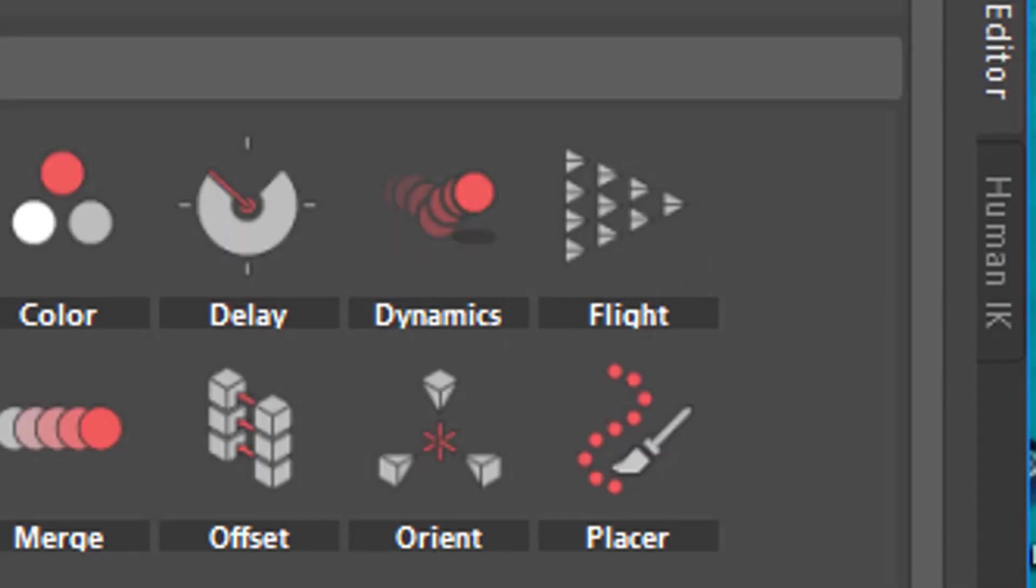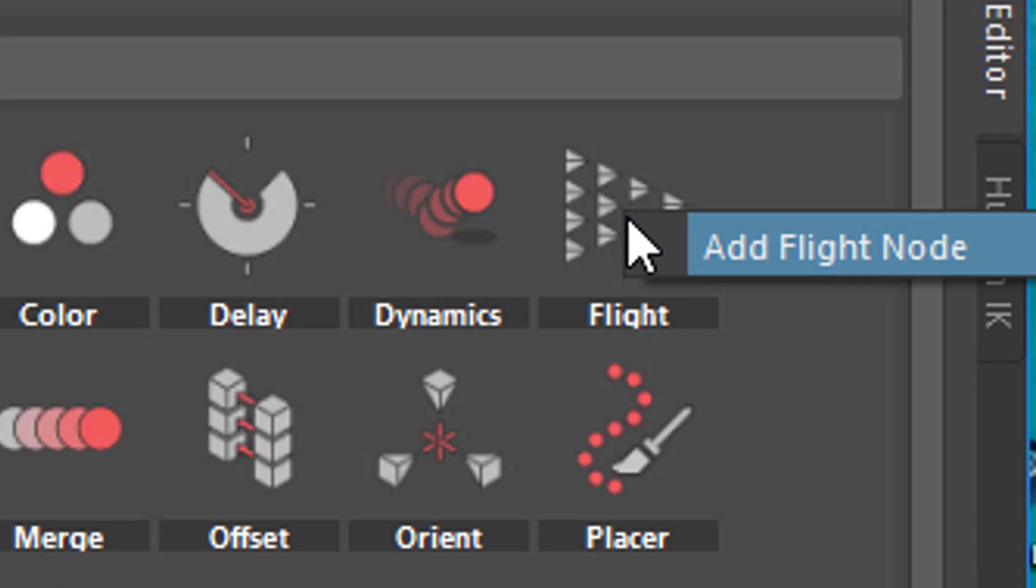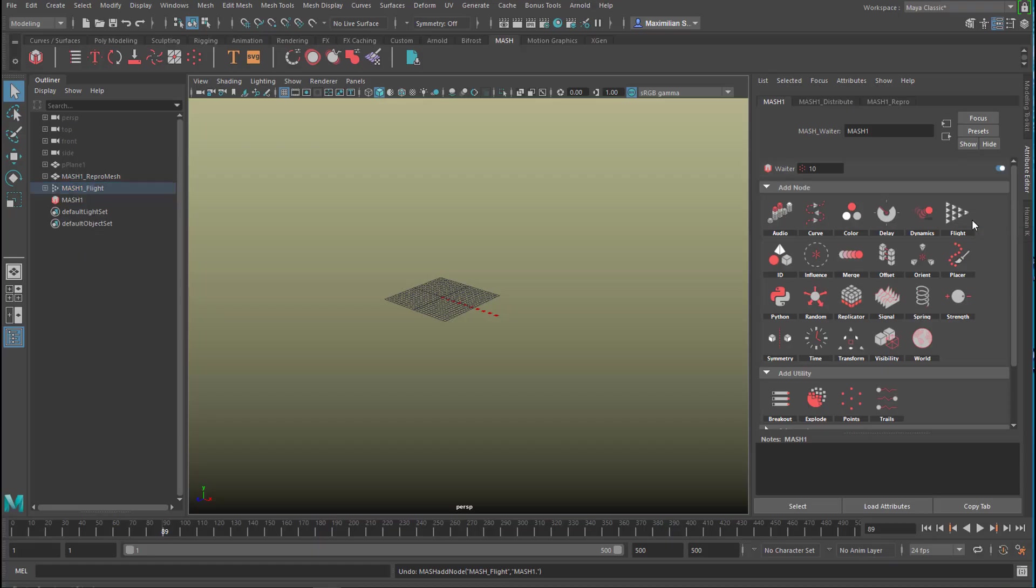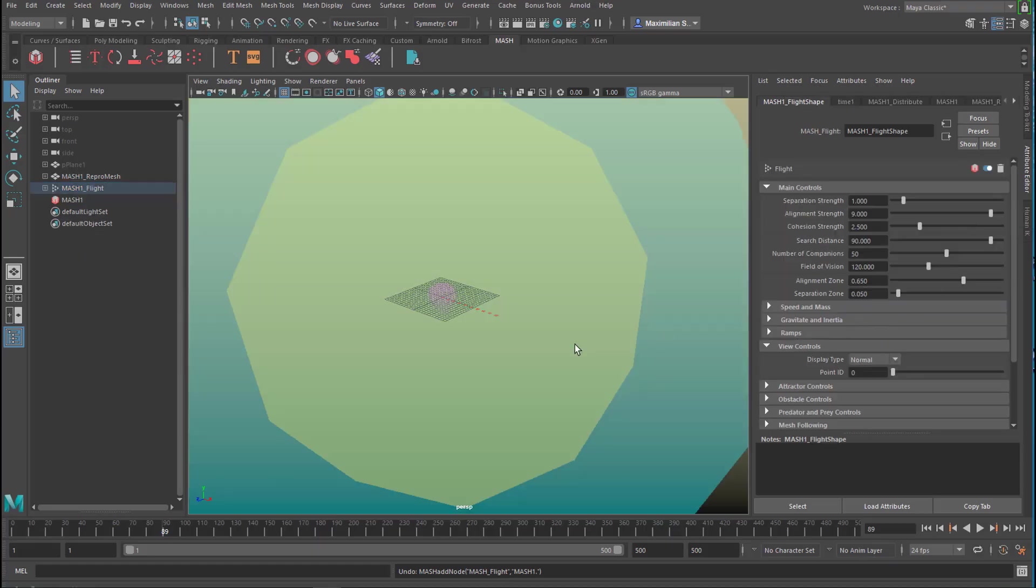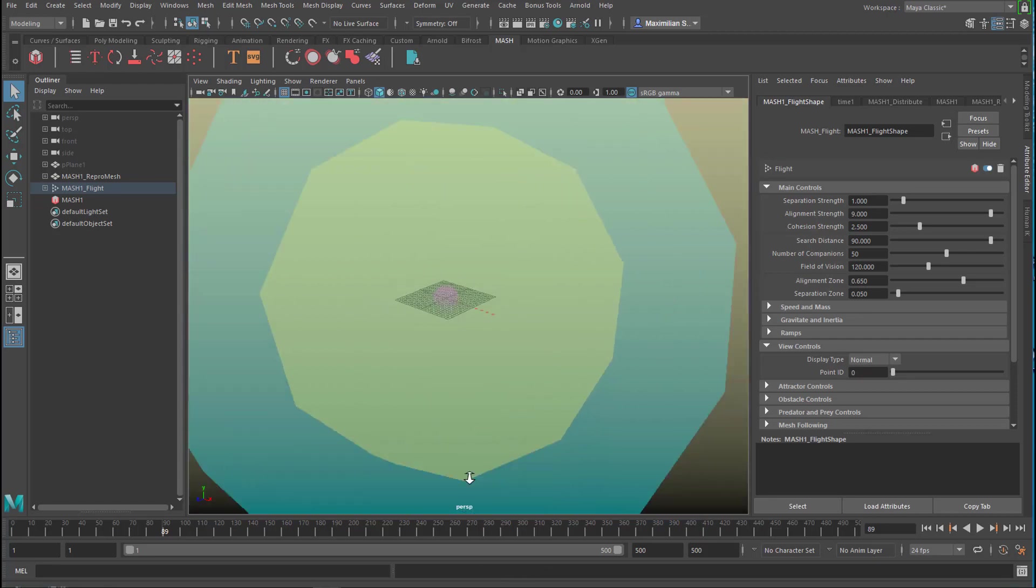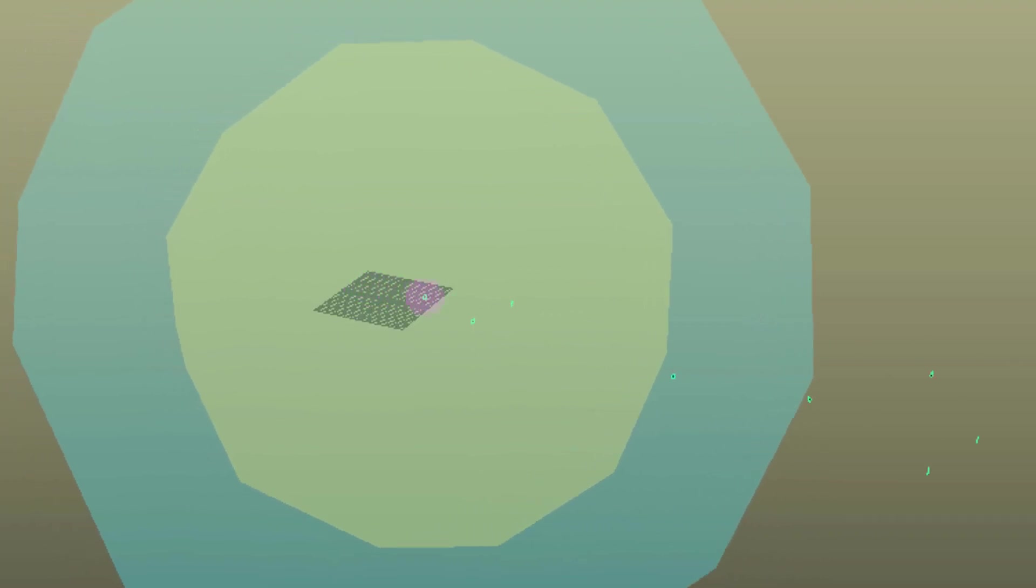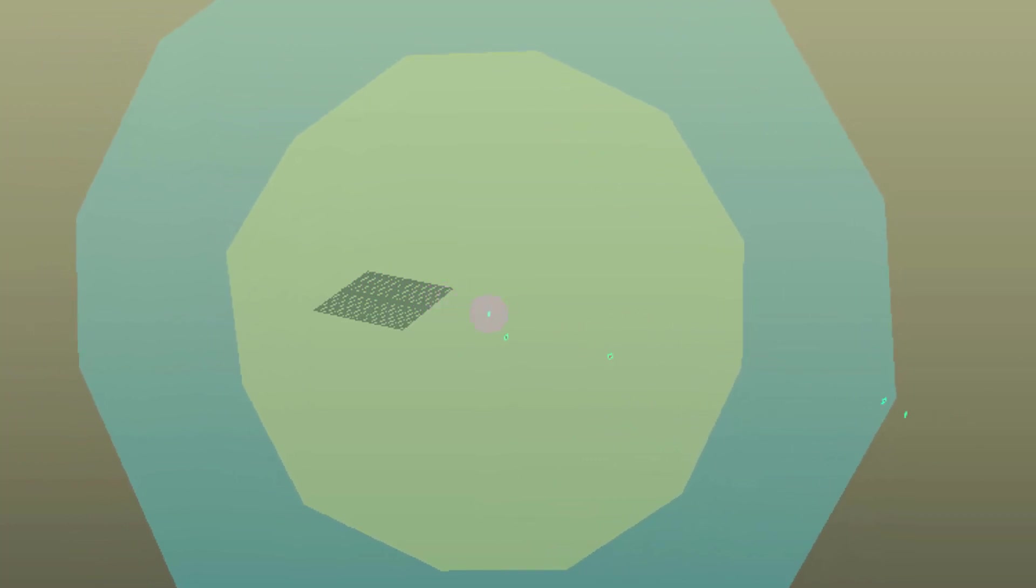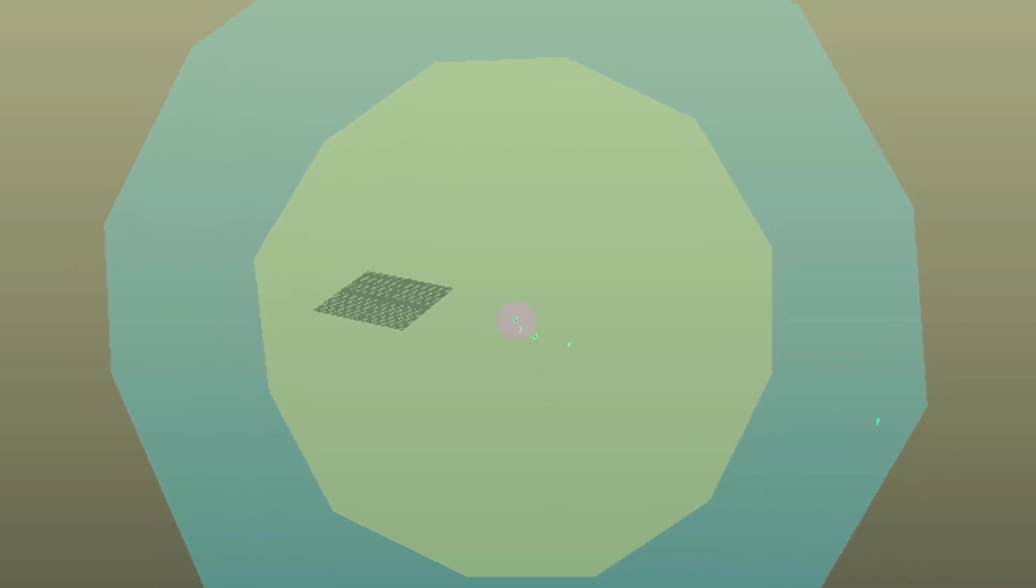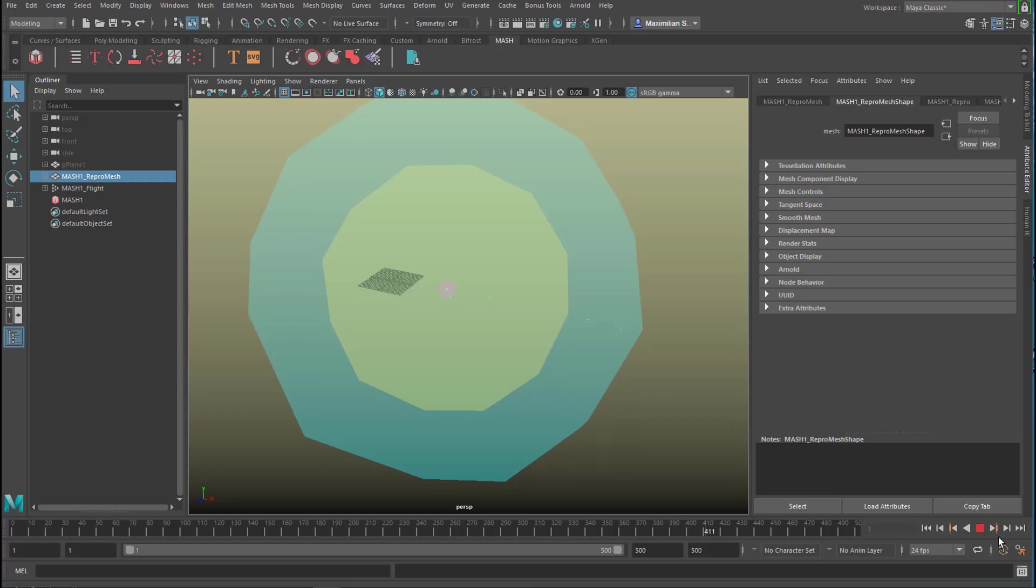Dynamics makes them fall down, flight makes them flock around. Add flight node. It creates this kind of colorful layout here and you see the particles shoot off. Some return but most of them are gone. At some point they do return but it takes a while. We have 10 in the scene.